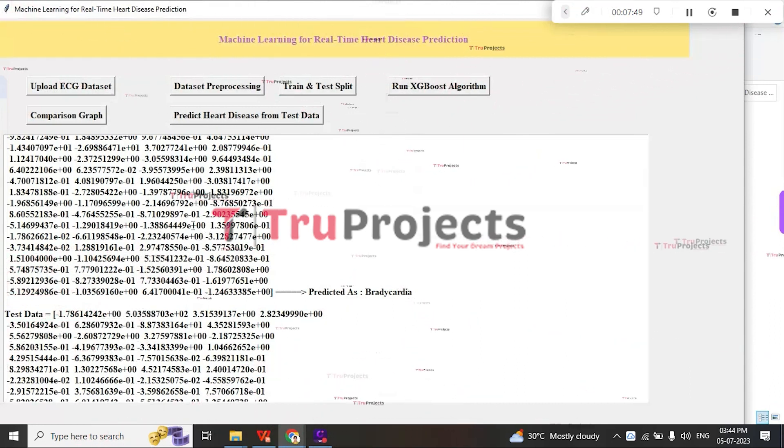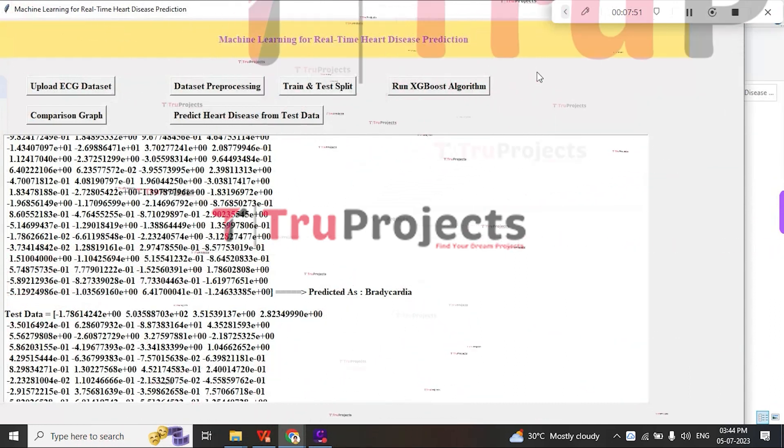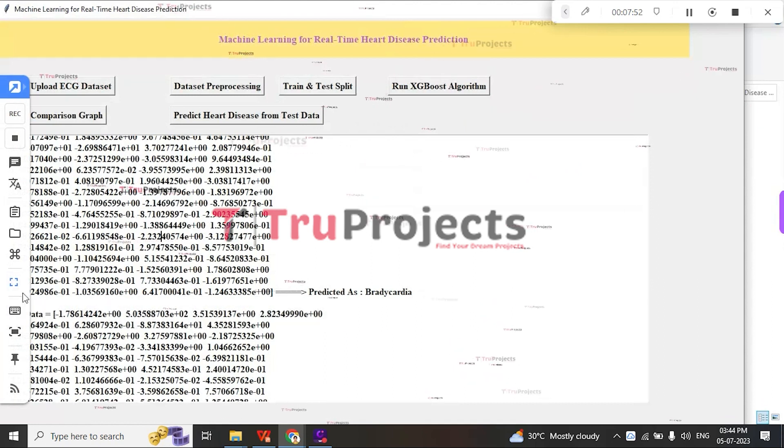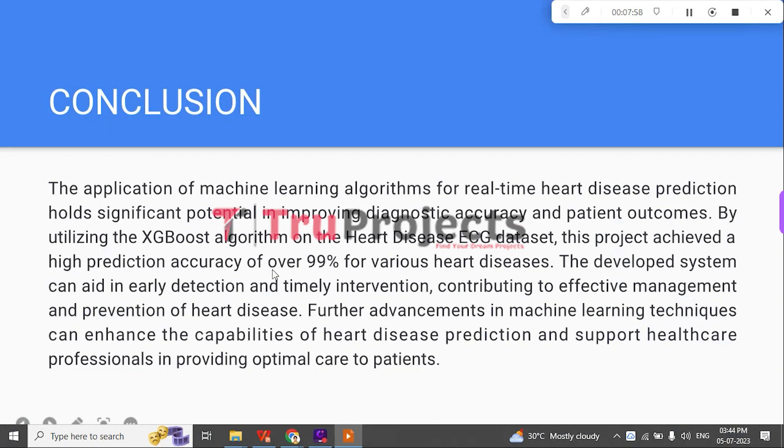In conclusion, the application of machine learning algorithms for real-time heart disease prediction holds significant potential in improving diagnostic accuracy and patient outcomes. By utilizing the XGBoost algorithm on the Heart Disease ECG dataset, this project achieved a high prediction accuracy of over 99% for various heart diseases.